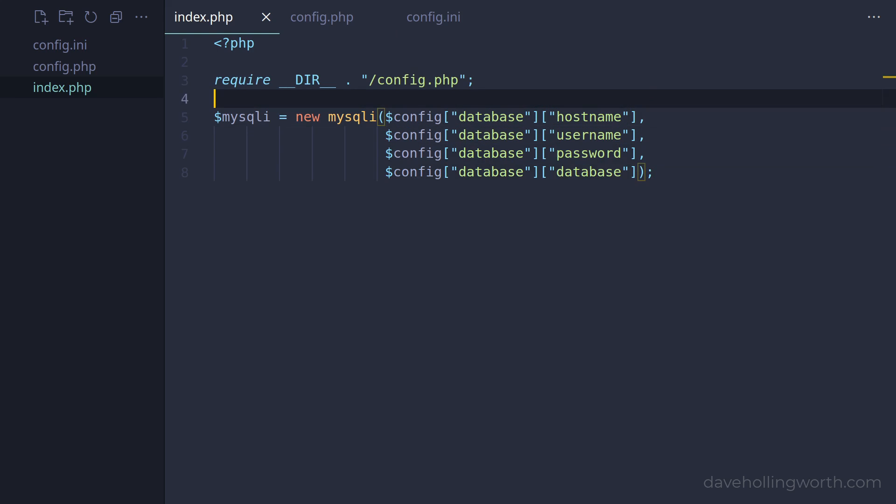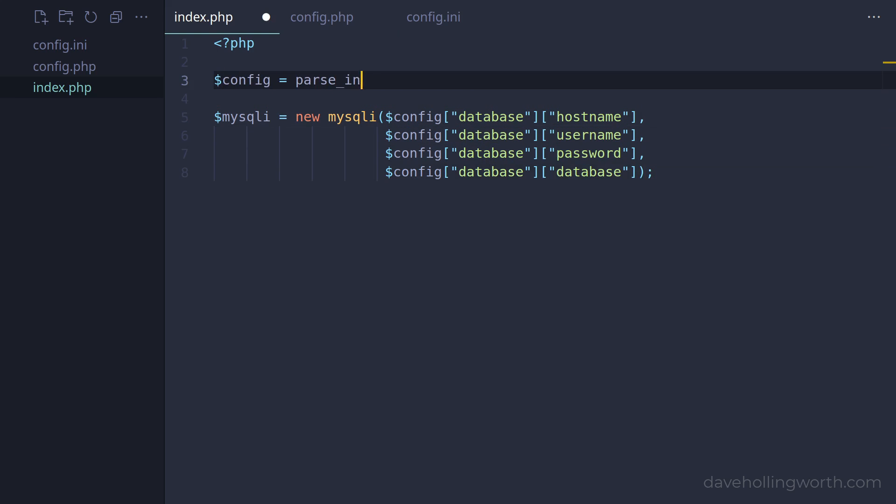Back in the main script, we can use the built-in parse_ini_file function to load and parse the contents of this file. If we pass in true as the second argument, it will return an associative array, with a separate element for each section. So this will result in the config variable containing the same array as before, so we don't need to change the code below.